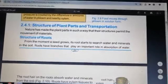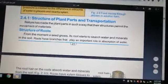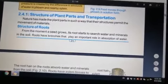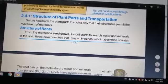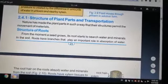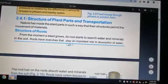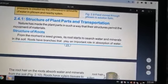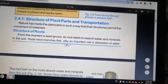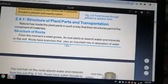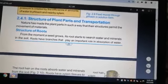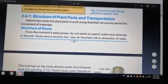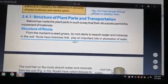What is the structure of plants and transportation? Nature has made the plant parts in such a way that their structure permits the movement of material.